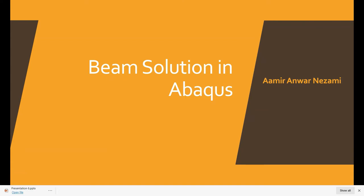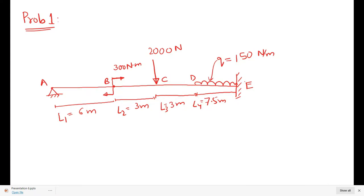Hello friends, I am Amir and today we are going to solve another beam problem. We will solve it in Abaqus. This is a beam solution in Abaqus, so let's start.